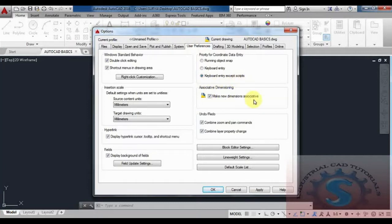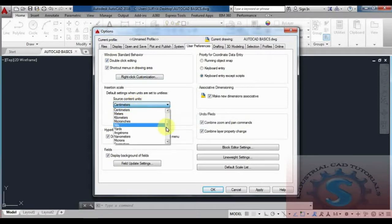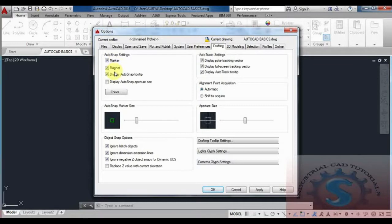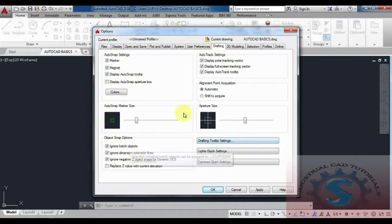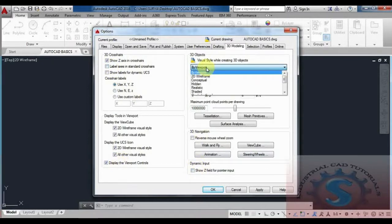The User Preferences tab is very important before starting to draw. Under Window Standard Behavior, you need to set the scale units. If you are working in millimeters, set the units to mm. You can also work in inches or other units. Both the source content units and the drag-and-drop file units can be set to millimeters. You can also set the cursor size, and in 3D modeling you can set the Z-axis and use XYZ coordinates.